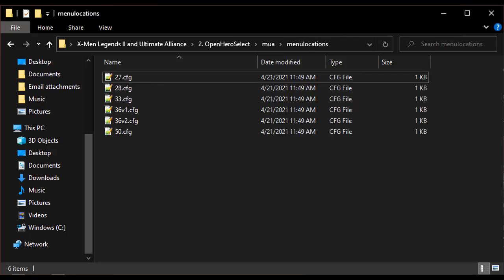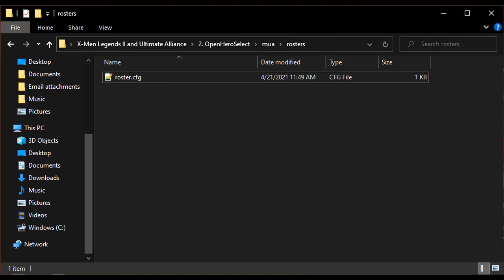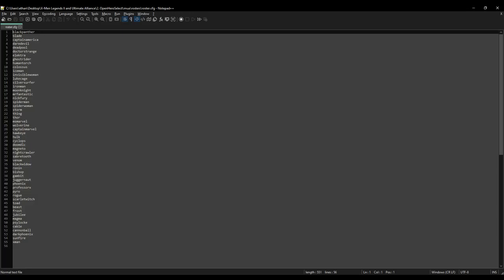The Menu Locations folder contains lists of menu locations that tell the program where characters can be placed in the character selection screen. You won't ever have to edit these files, but it's important to know that they're there. There is one file for every kind of roster size. The Rosters folder will initially contain just one file, roster.cfg. This file contains the list of characters that you will be adding to your game. Currently, it has all 55 characters from the official characters pack in it.